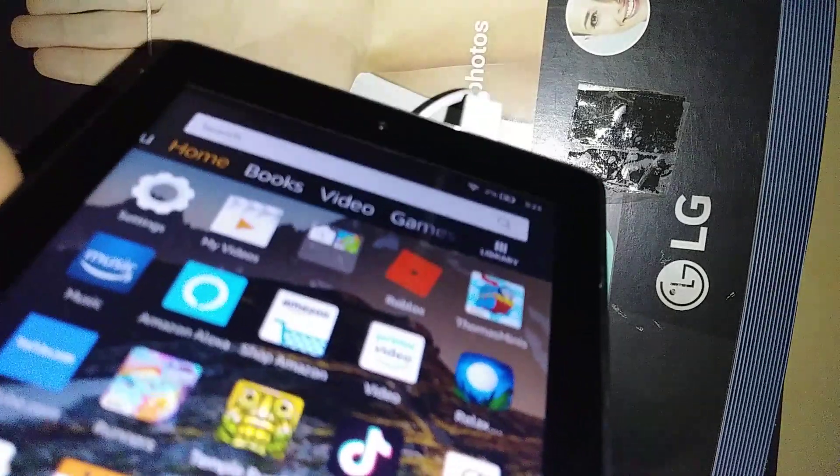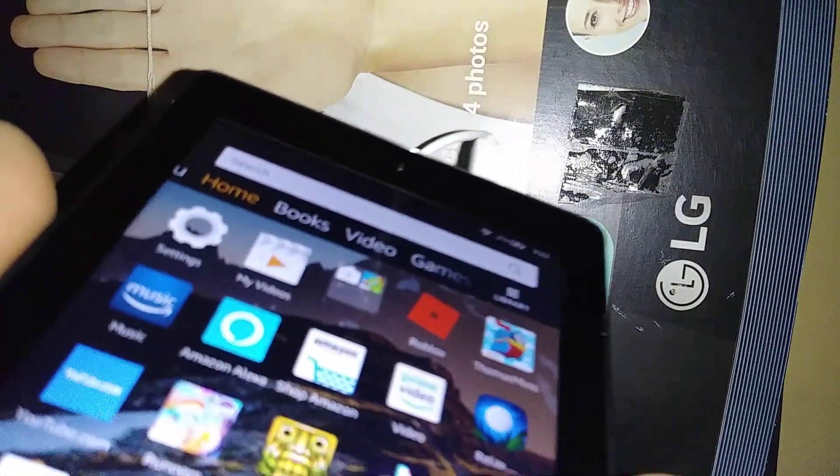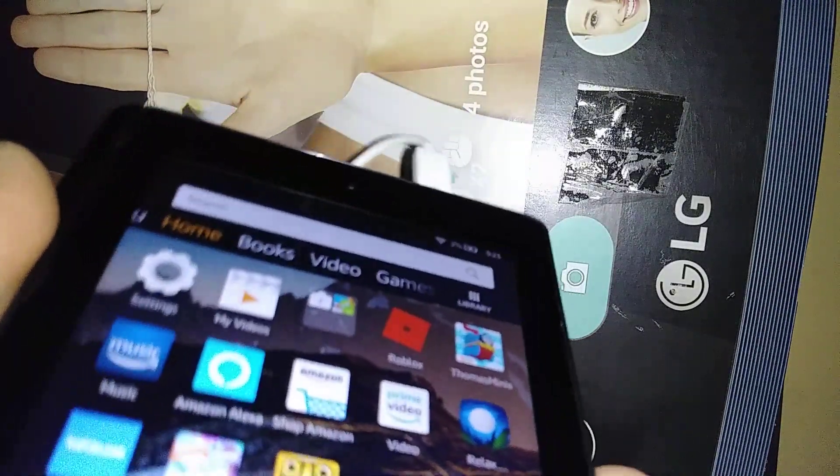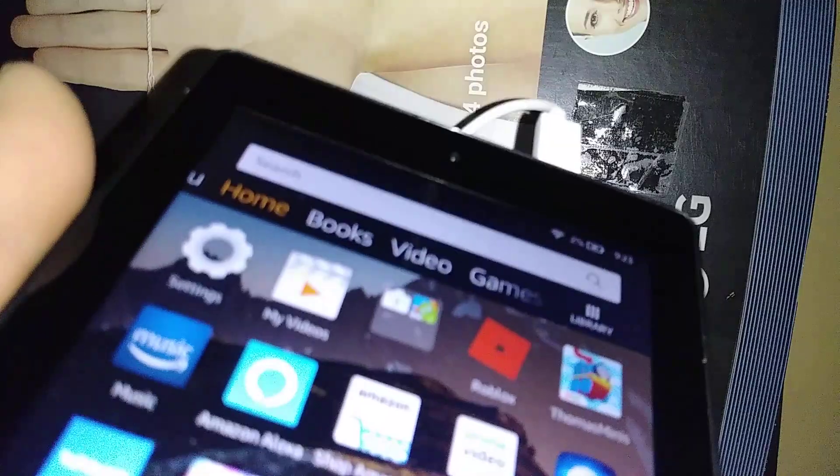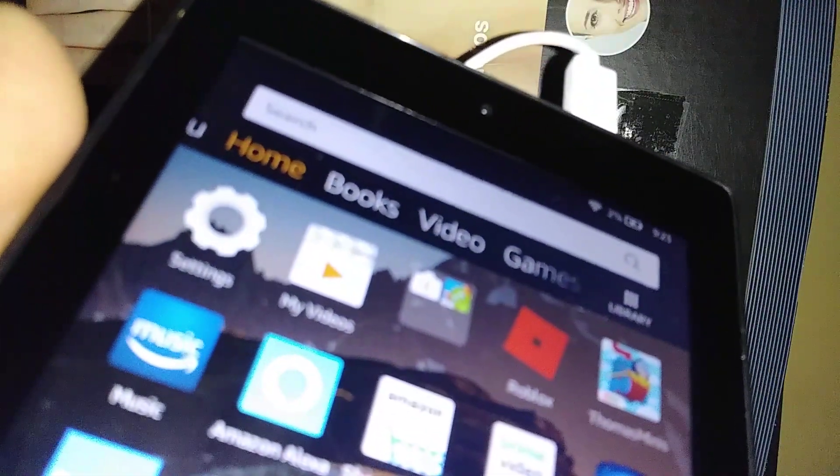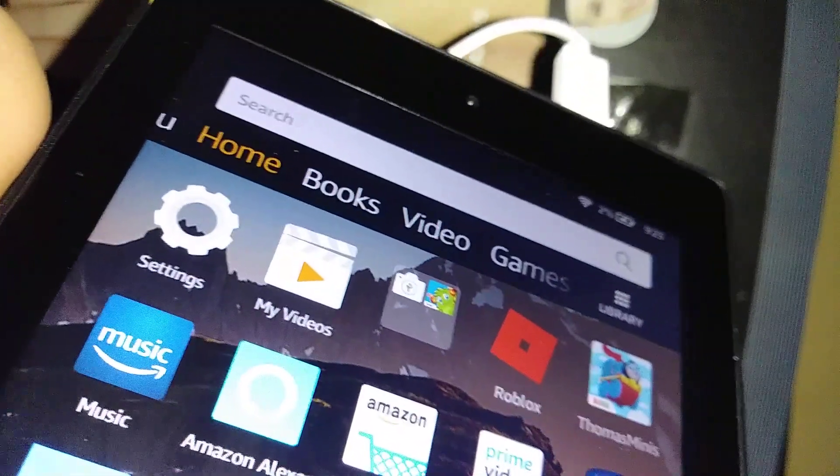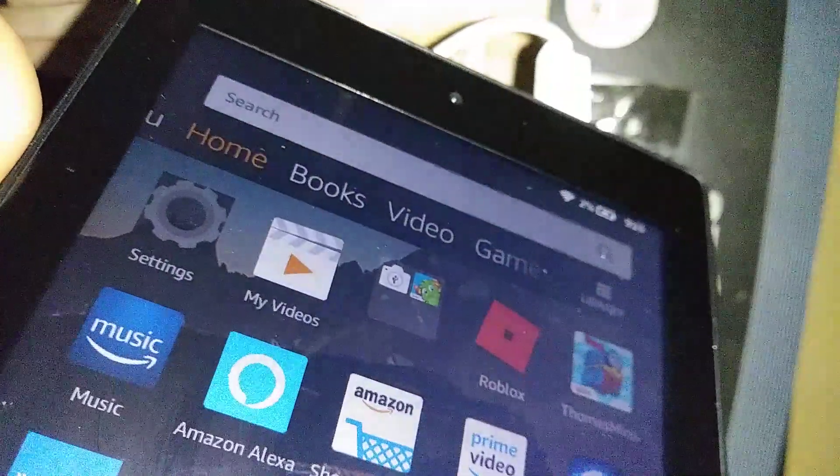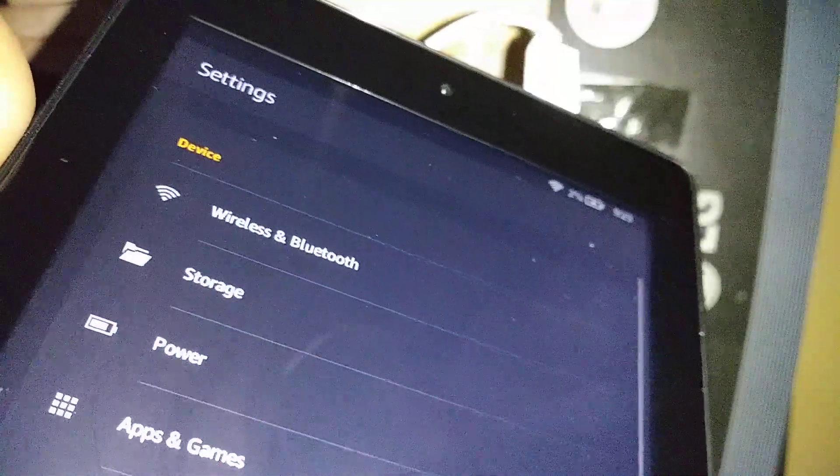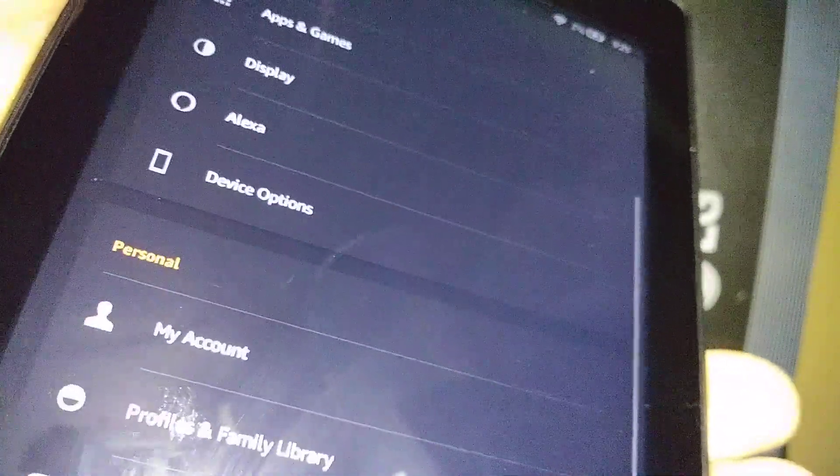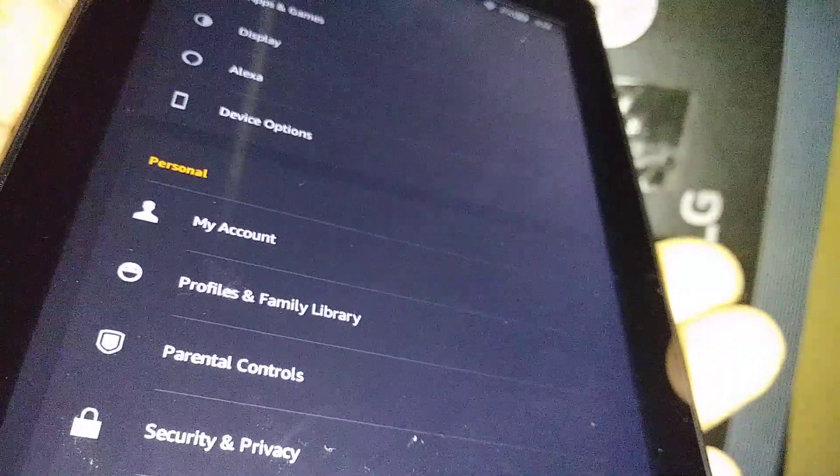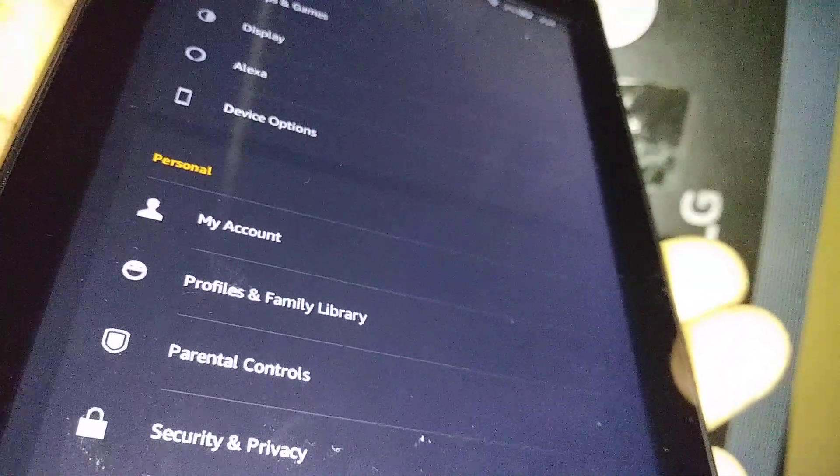Okay, let's create parental control on this tablet, Amazon Fire 7 with Alexa. Let's go and open Settings. And we want to scroll down and find Profiles and Family Library.